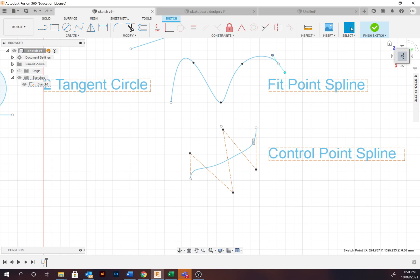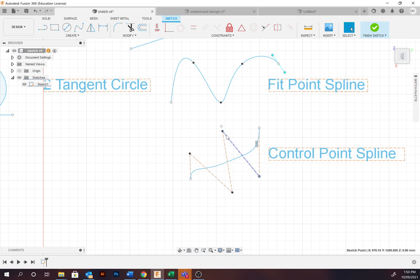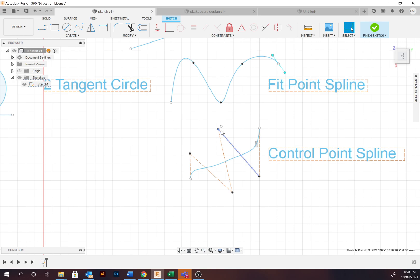Lastly, we've got the control point spline. This is different to the points created above in terms of the points that are created are more of a tension point. The curve doesn't connect to the spline points. As you can see, it sort of sits within the middle. More tension can be applied, as you can see. Generally, these are more difficult to use, the control point spline than the fit point, yet there's less points that are needed and generally creates a smoother curve.